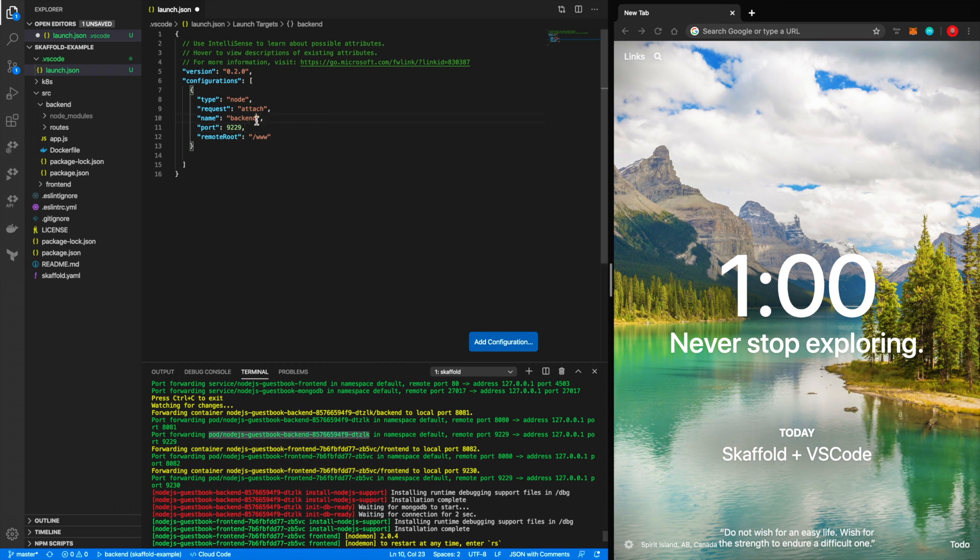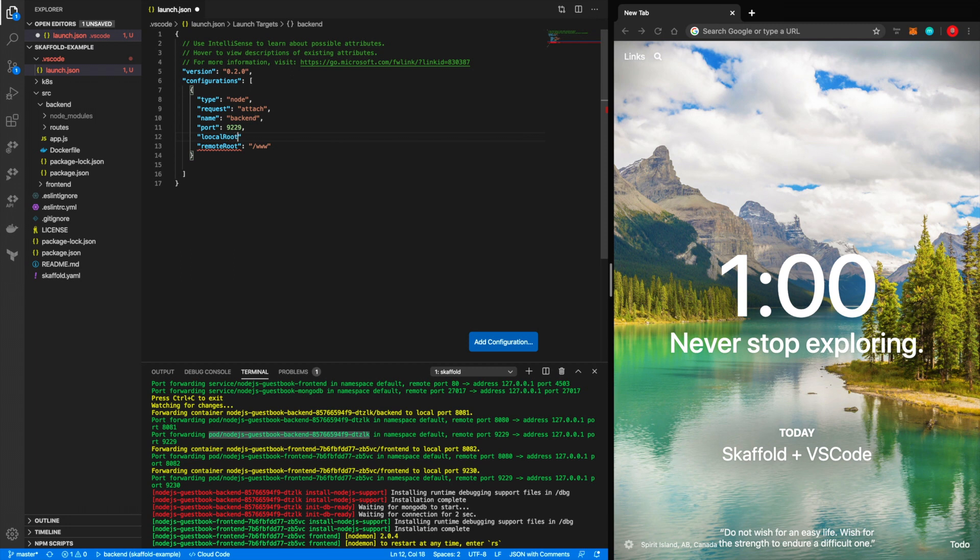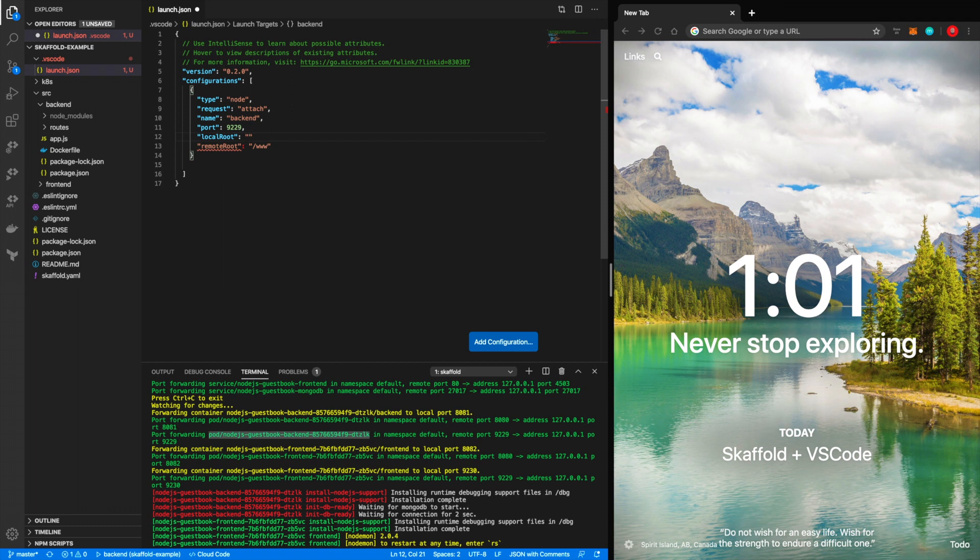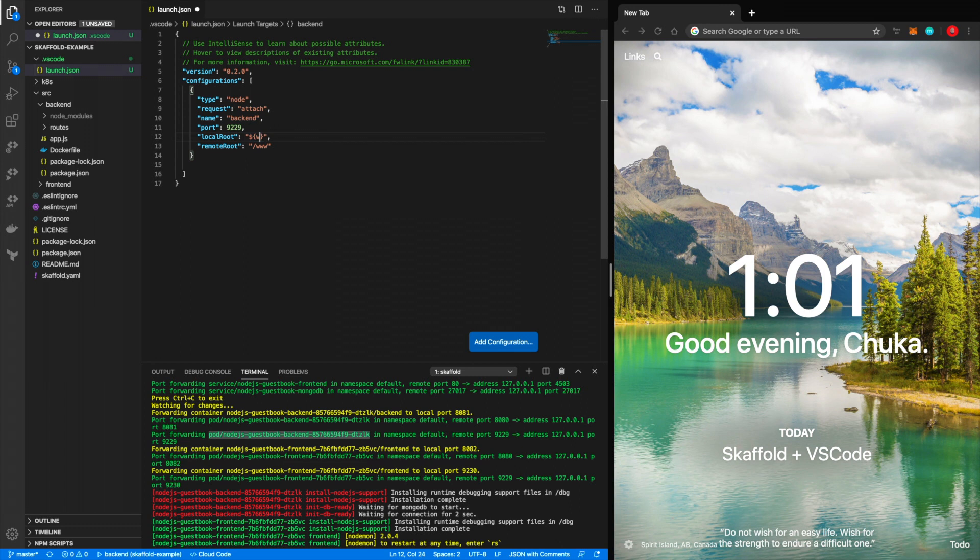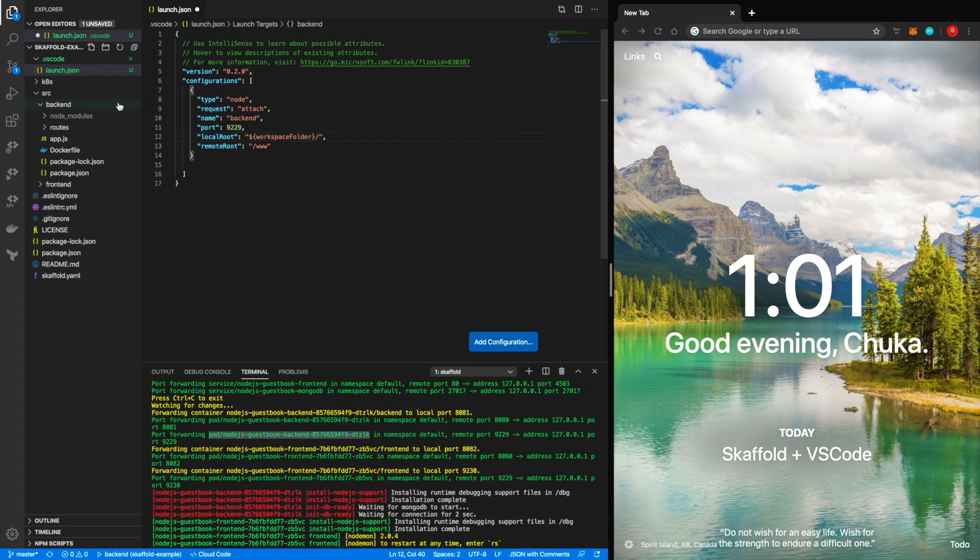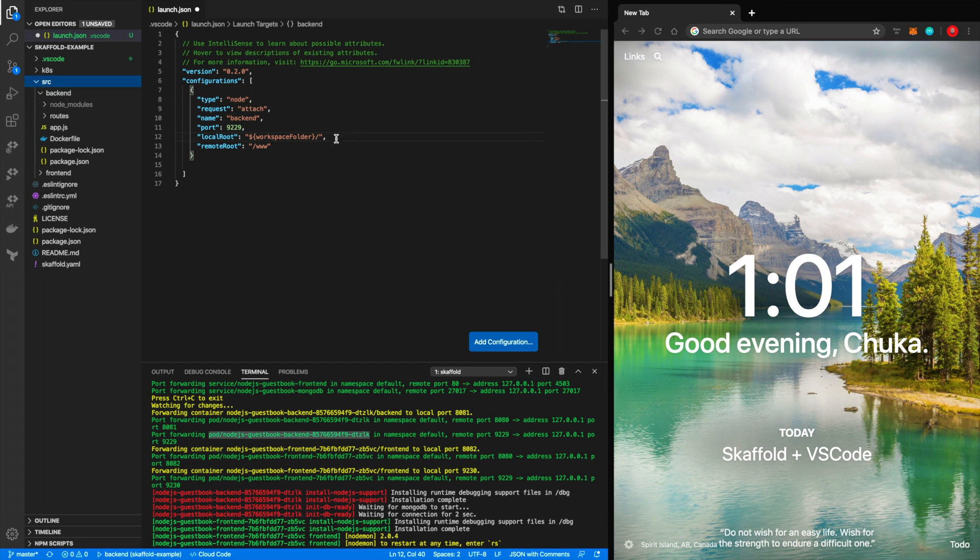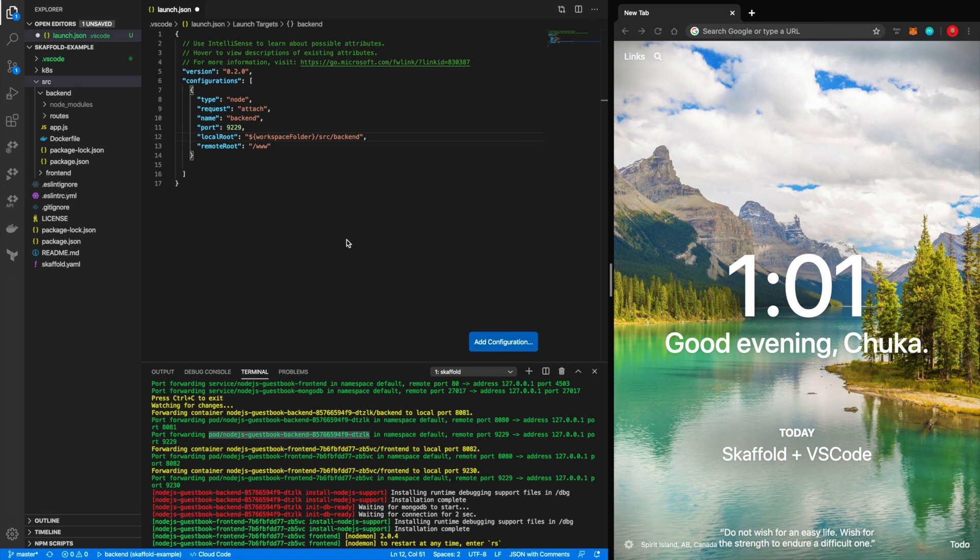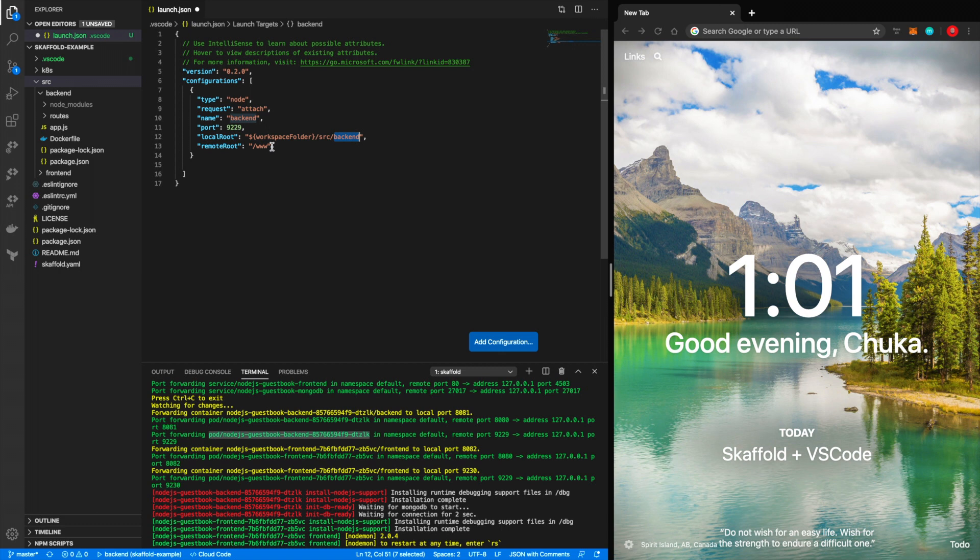But then finally, you need to tell VS code where your local route is. And I believe the syntax here is, I think it's workspace. It should be workspace folder. I think that's it. And then, so workspace folder refers to this folder. You need to specify the path to where the source files are. In my case, it's source forward slash backend. So essentially what you've told VS code is you've said, Hey, in my workspace folder, the source files are here in the backend and the remote folder is in www.